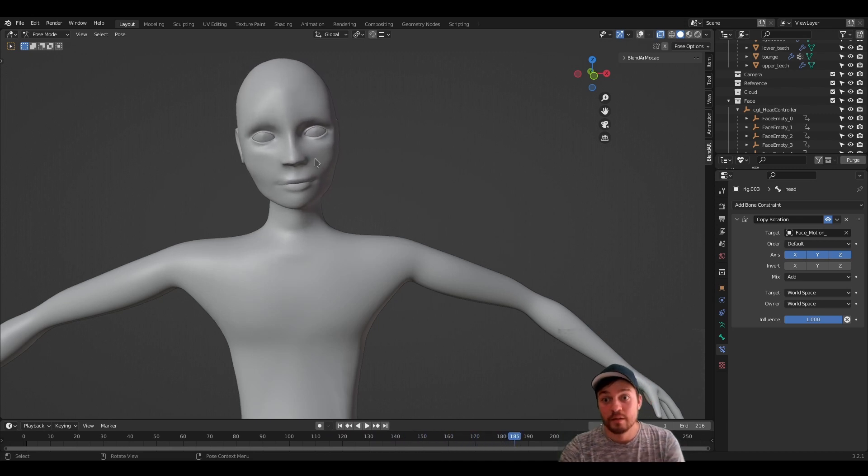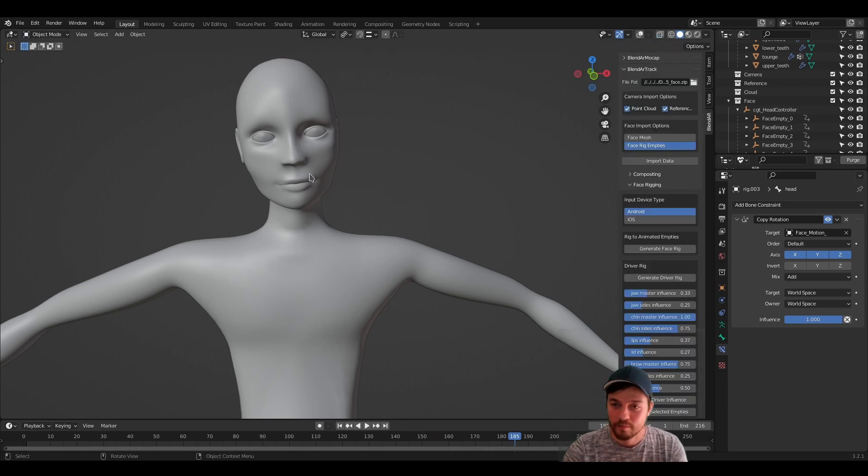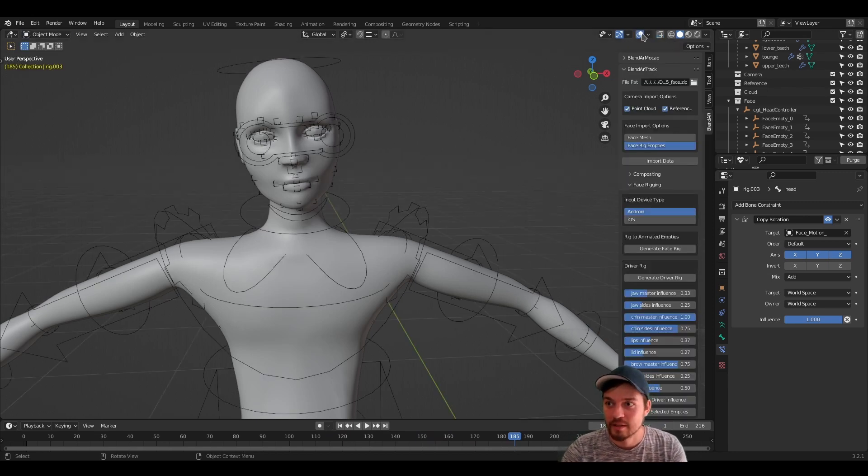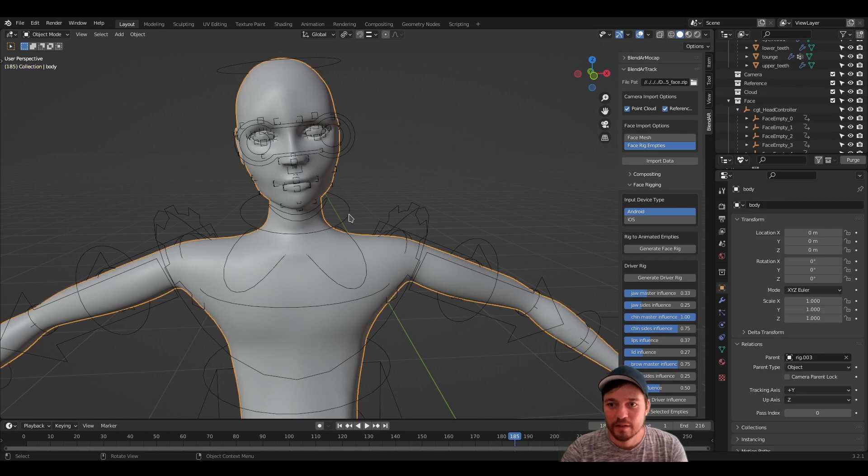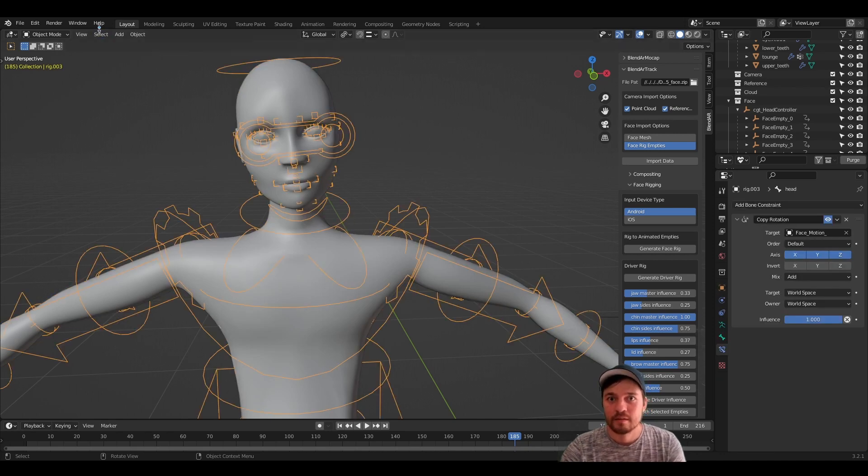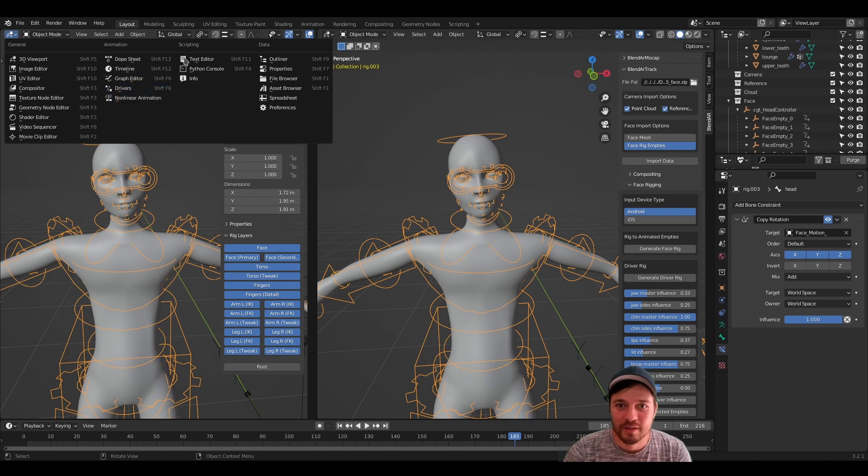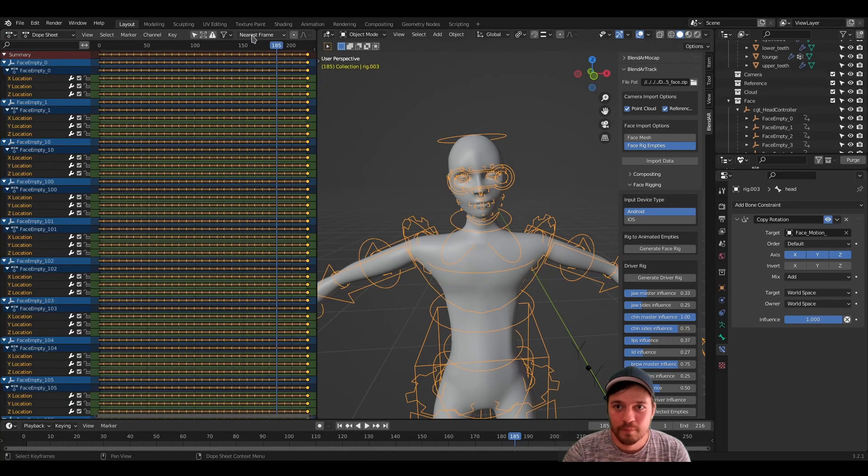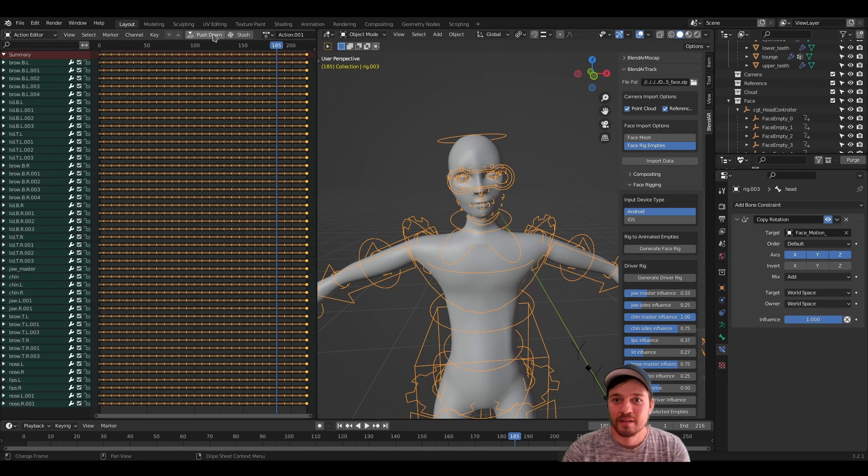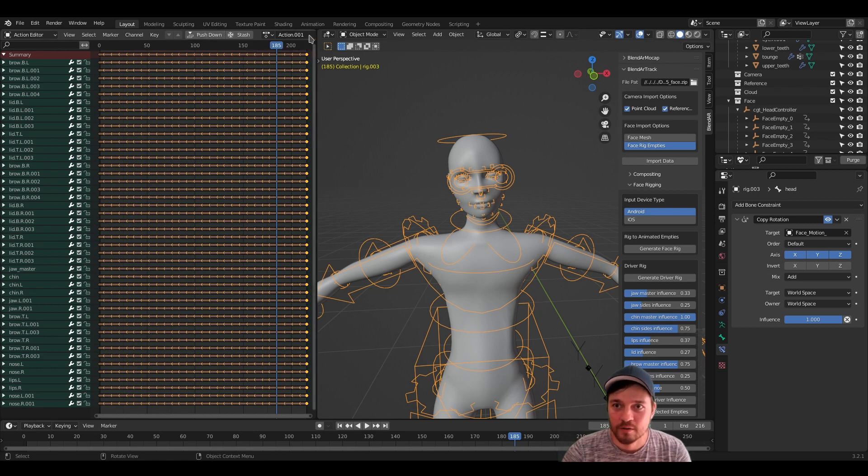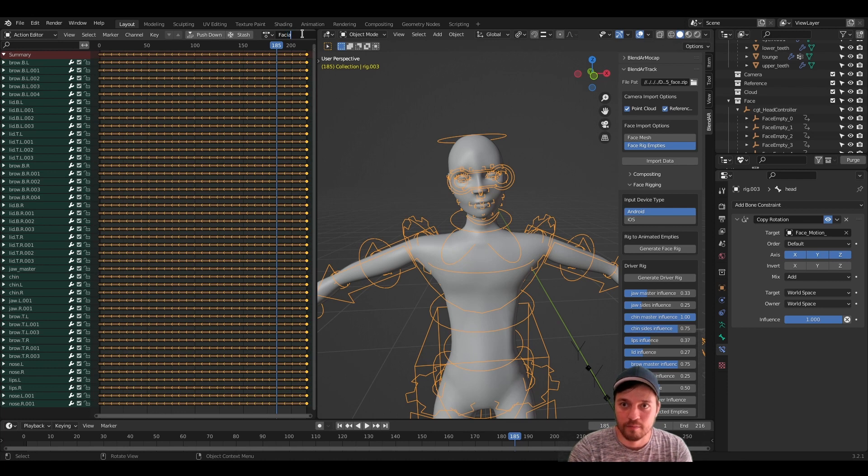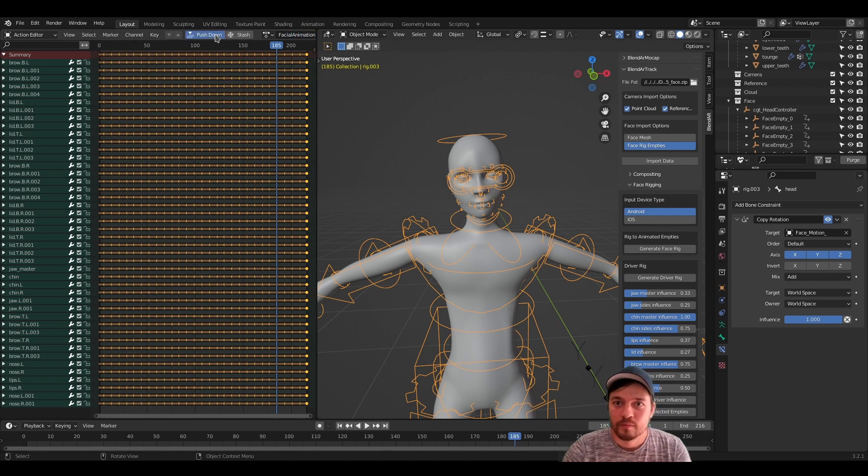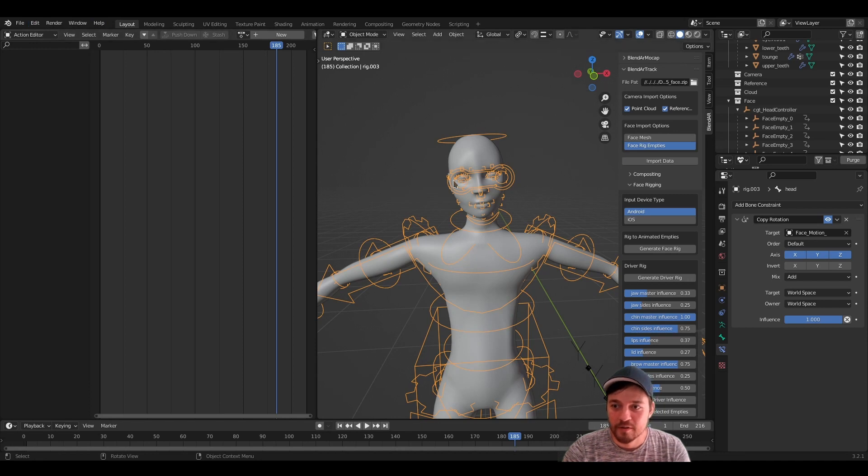And if we want to clean up the animation on the rig, when we are done with everything, let's call it like that. You can just navigate to the dope sheet, then select the action editor and choose push down. Let's rename it at first and call it facial animation. And now it's pushed down.